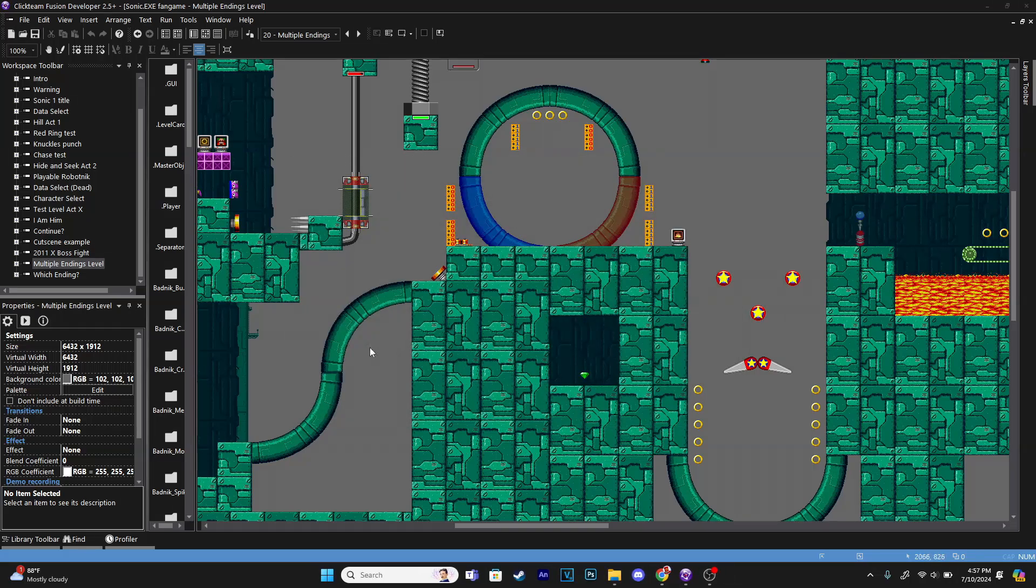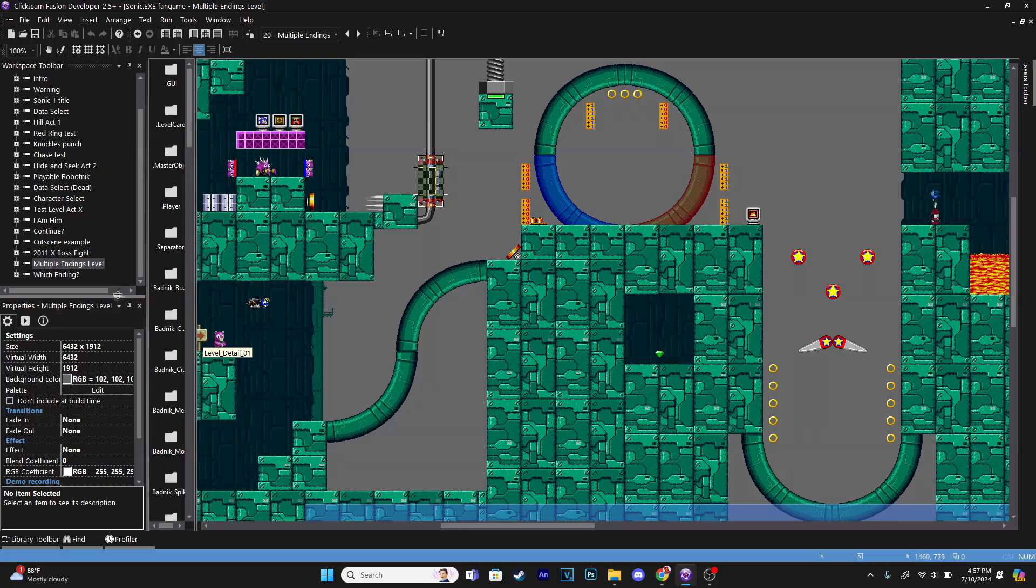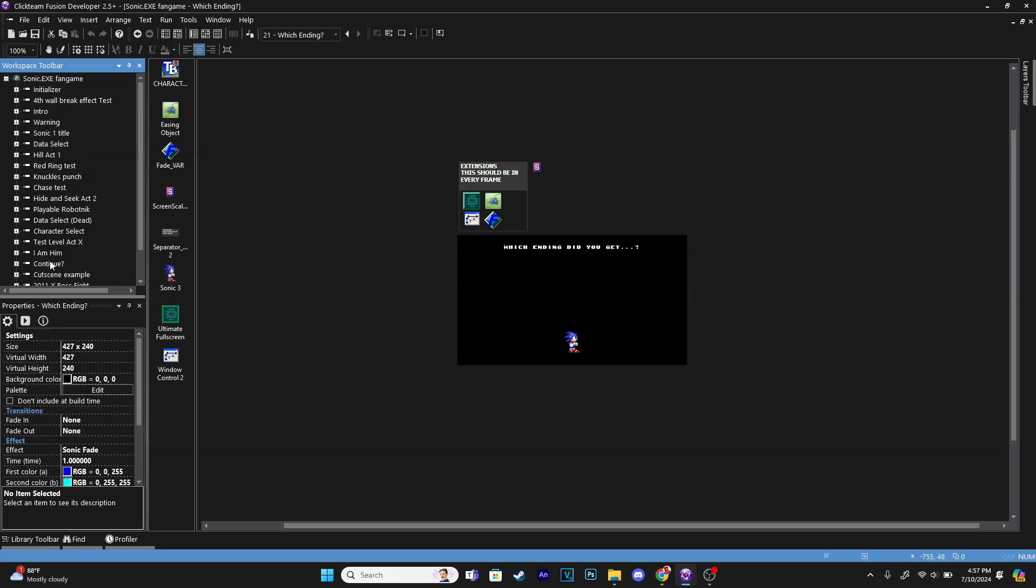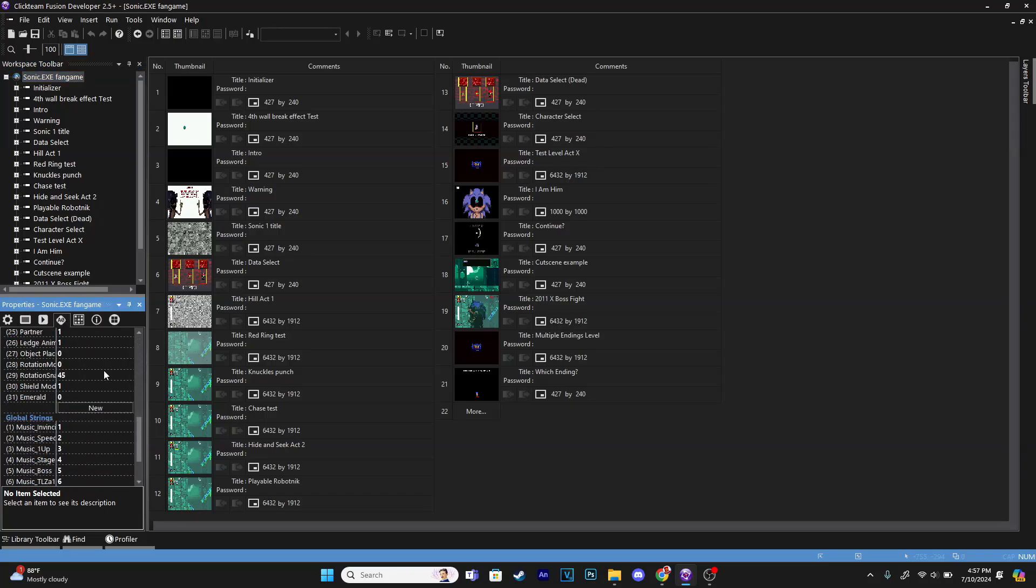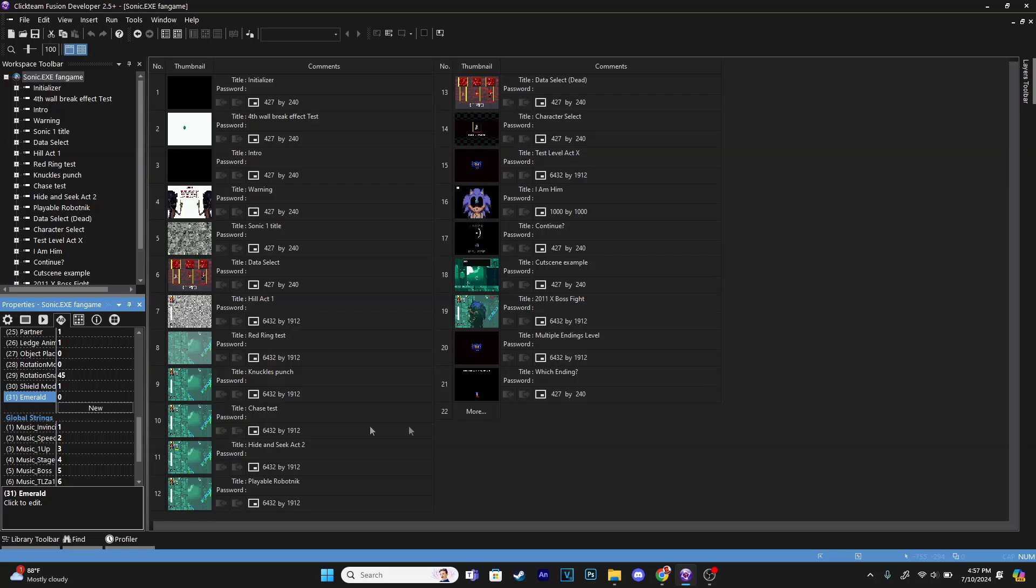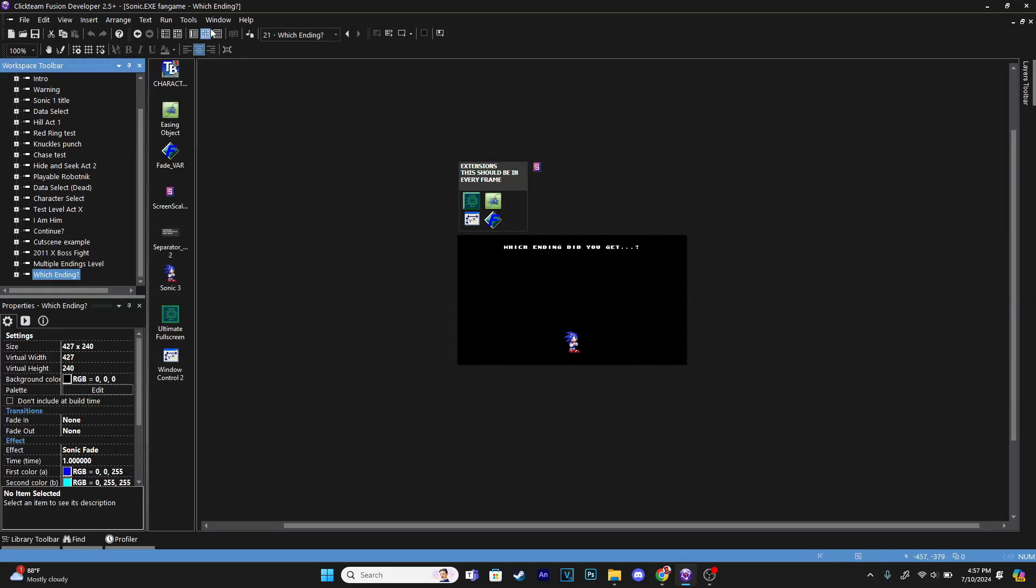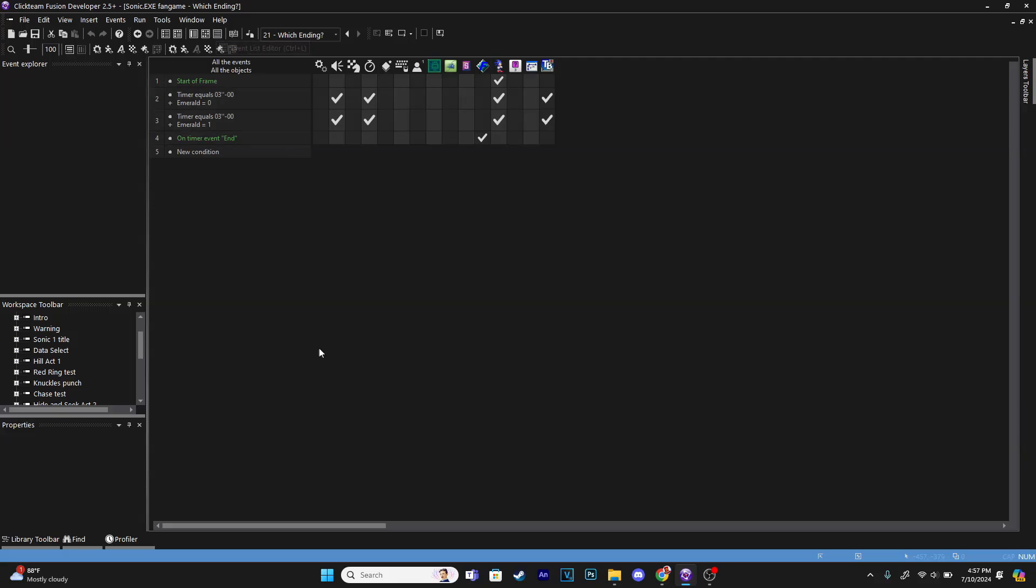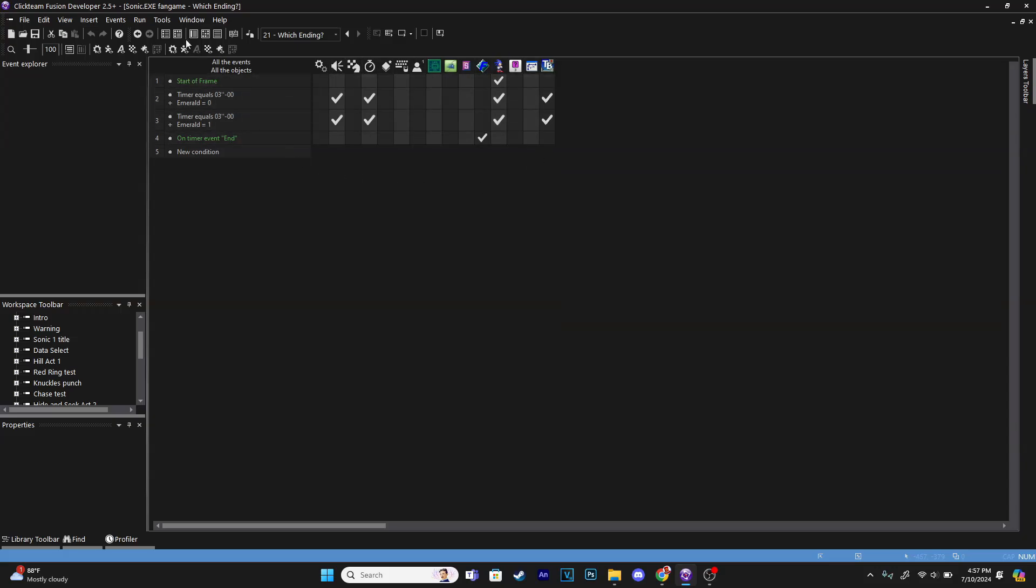As you can see, it's a really simple system. If we collect the emerald, we get the good ending. If we don't collect the emerald, we get the bad ending. How all of this basically works is basically all it is is a global value in here that's just called emerald. And this gets triggered when we collect the green chaos emerald. And then in this frame, when it's in here, it'll check if the emerald is equal to zero, it will do the whole thing like bad ending because we didn't get the emerald. If it's set to one, meaning we did get the emerald, then it'll do the good stuff.